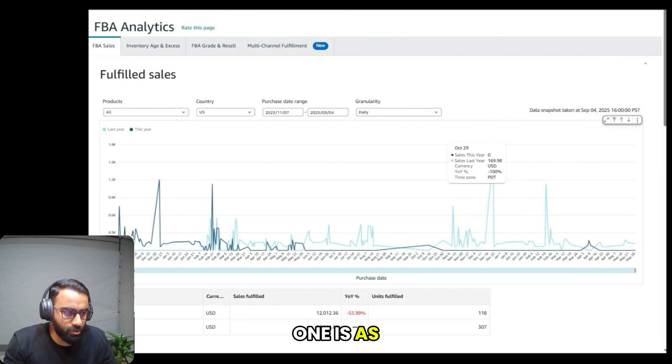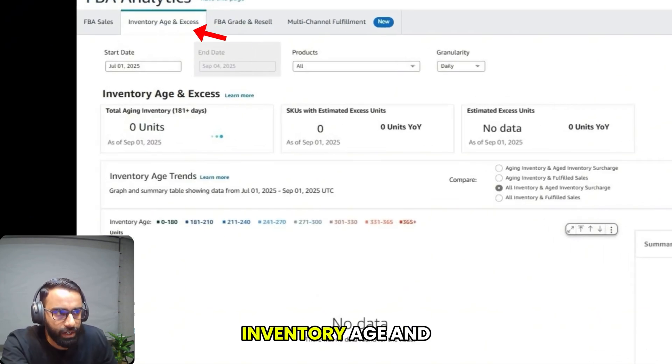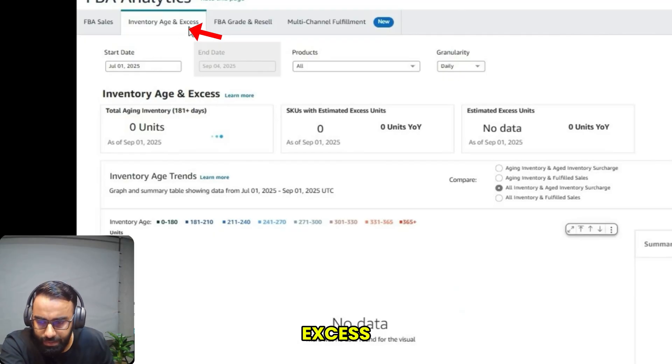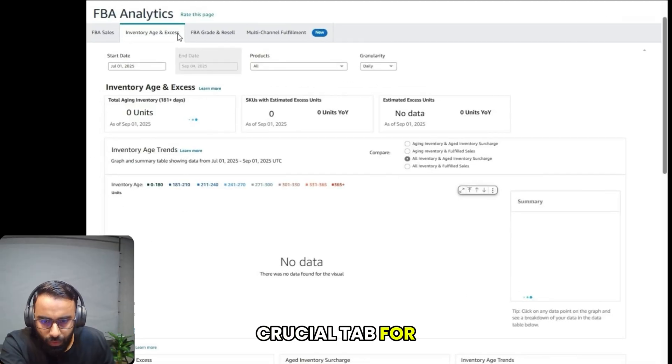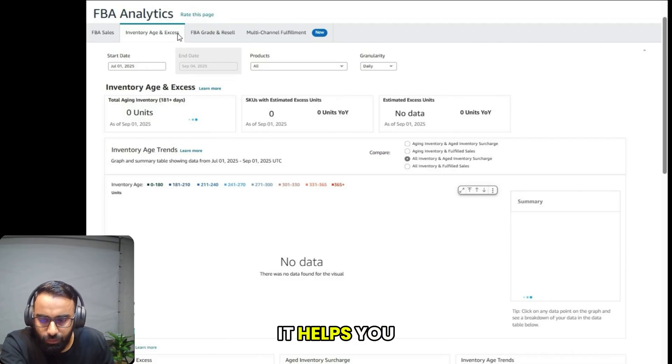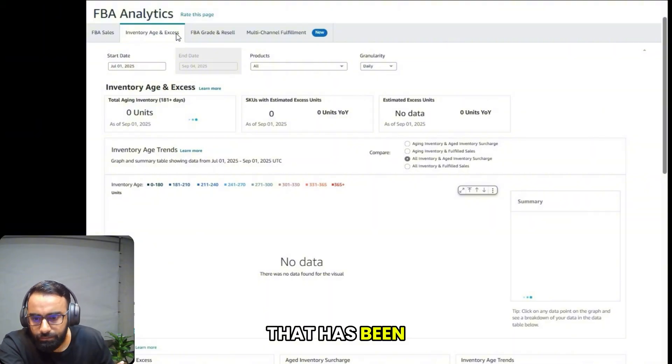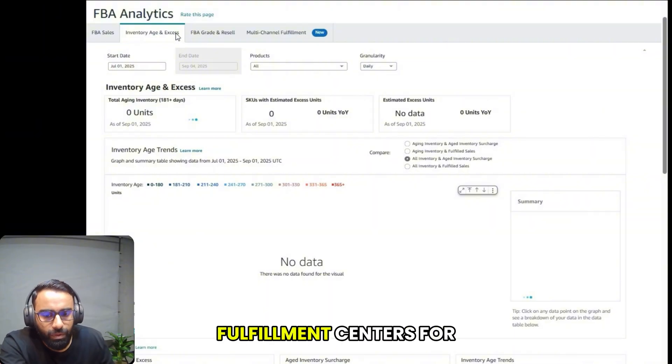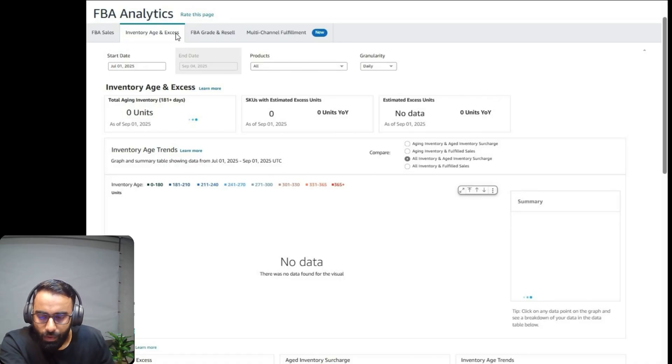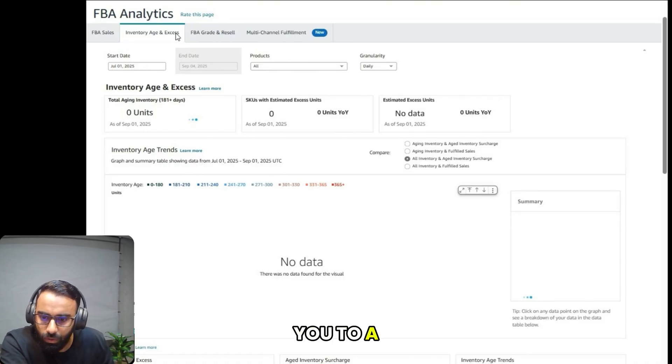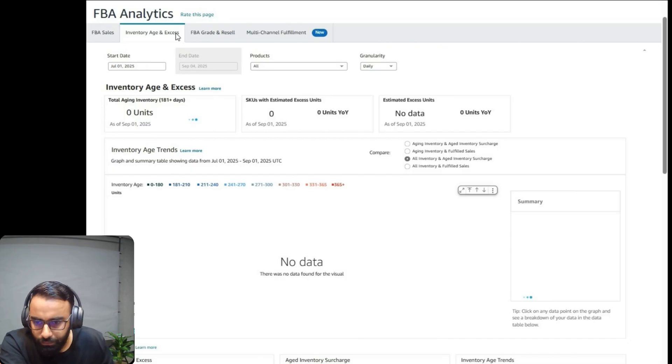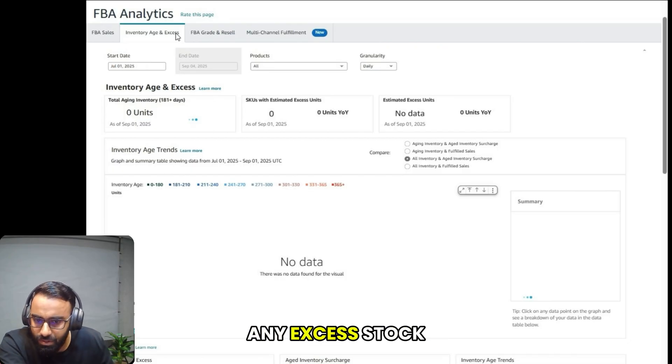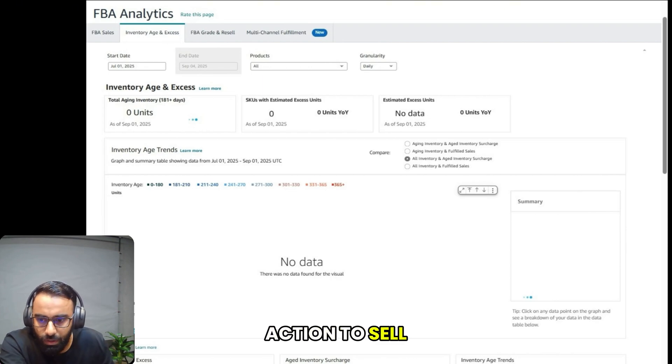The next one is inventory age. As you can see on my screen, this is a crucial step for managing your costs. It helps you identify inventory that has been sitting in Amazon fulfillment centers for a long time, which could lead to long-term storage fees. It also highlights any excess stock you can take action to sell or remove.